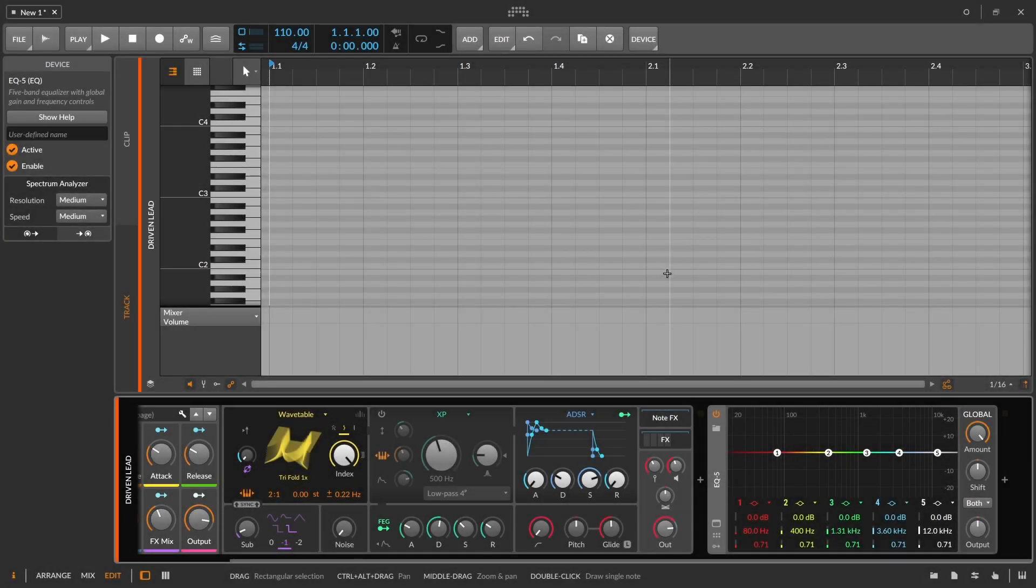We're going to walk through how to set up a key-tracking EQ inside of Bitwig Studio. It's actually very easy and straightforward. You might just need some kind of a note to frequency chart to help you out if you're trying to pinpoint the exact frequencies.